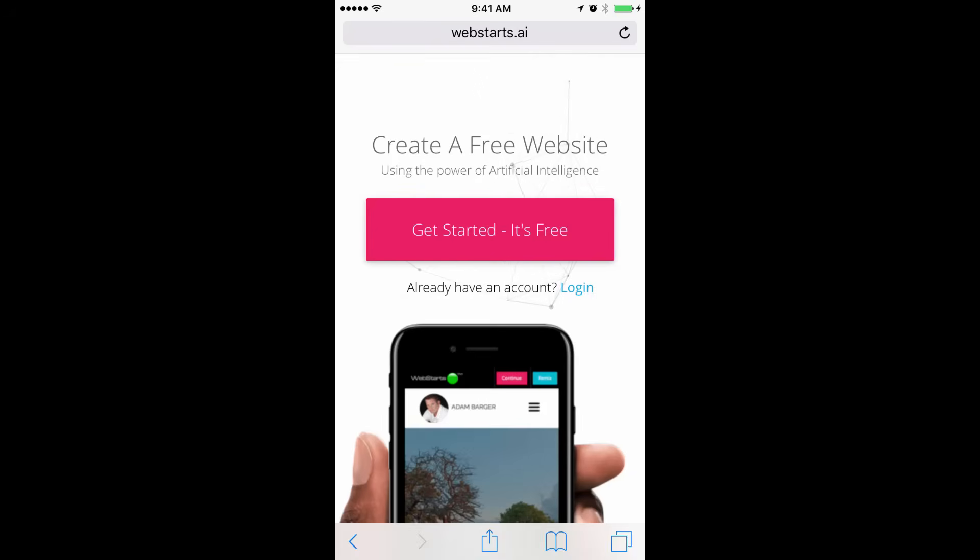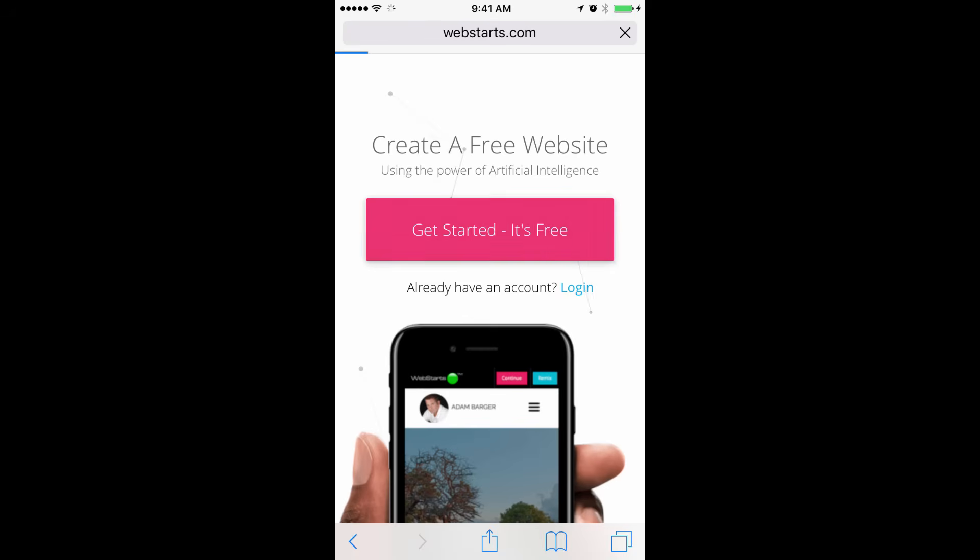In this video, I'm going to show you how to build a website from your mobile phone using WebStarts.ai. To get started, go to WebStarts.ai in your mobile browser. Tap Get Started, it's free.